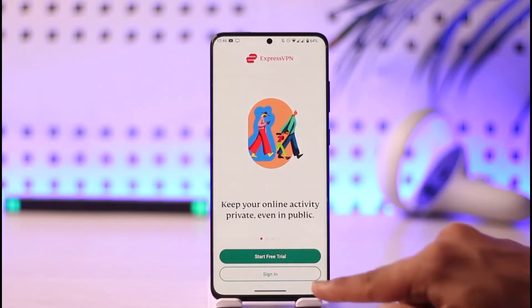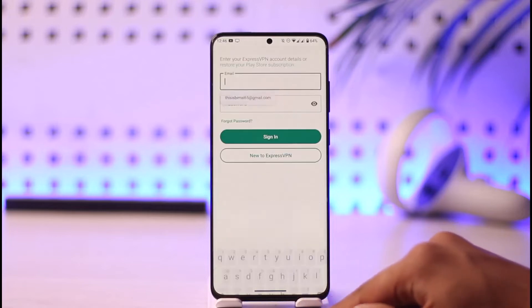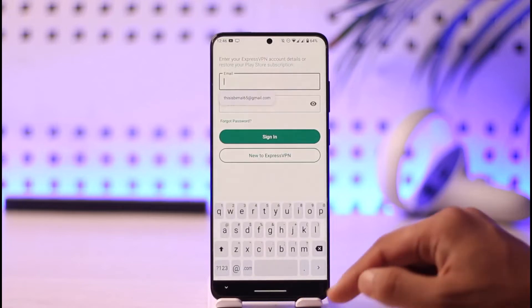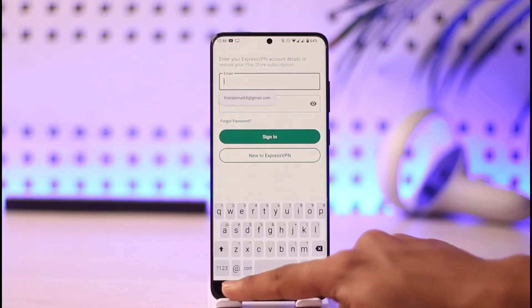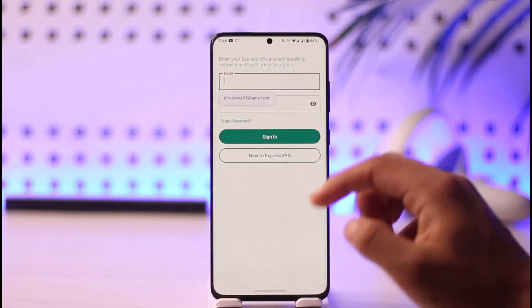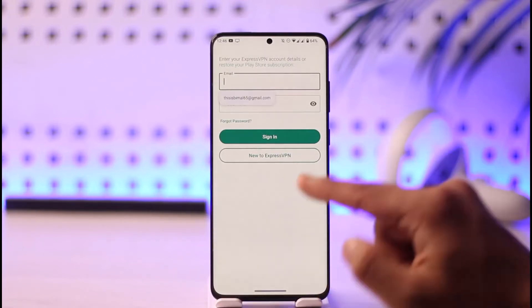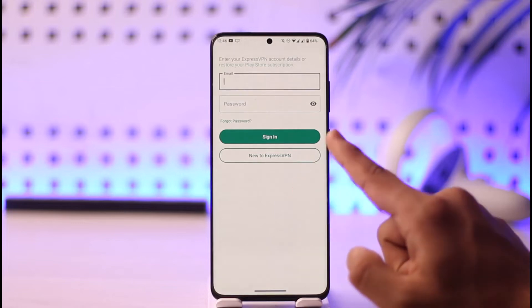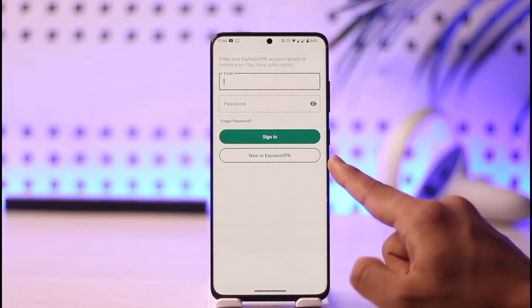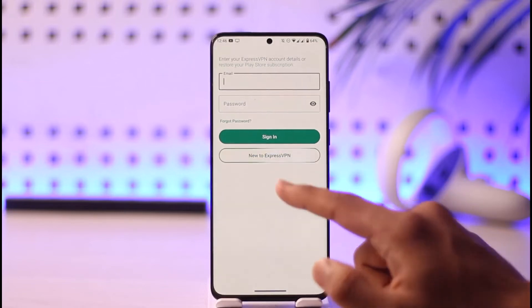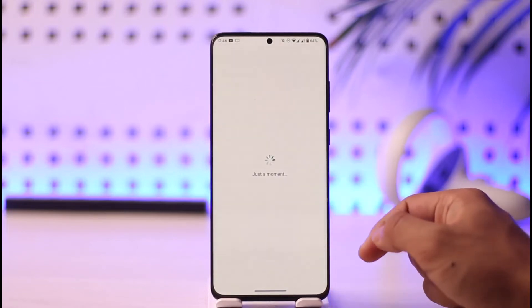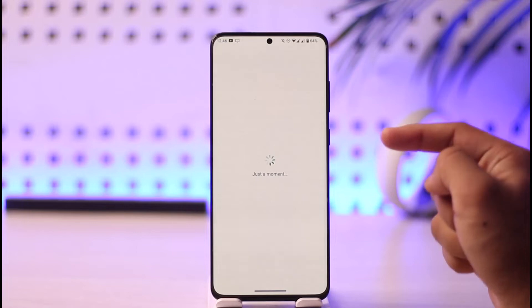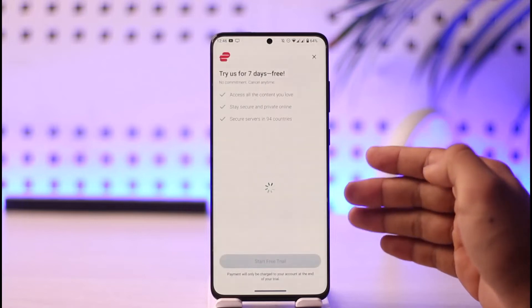Just tap the sign-in option here. Now if you have an account you can go ahead and log in, but since we don't have an account, we want to create one by tapping on the 'New to ExpressVPN' option, which you can find here.